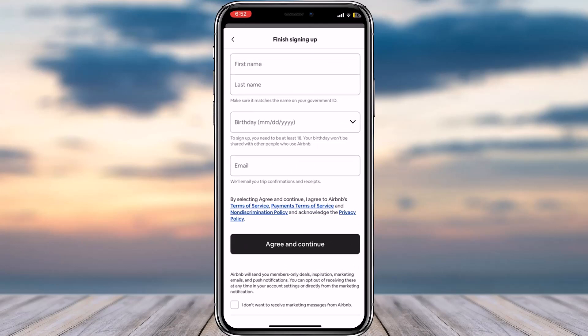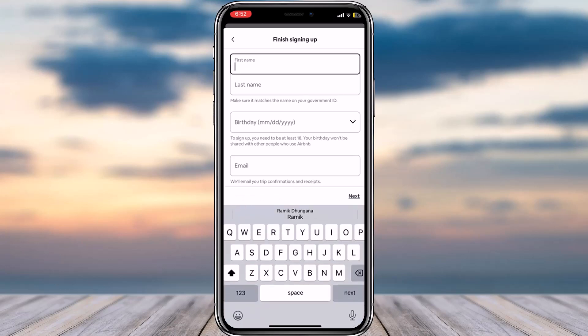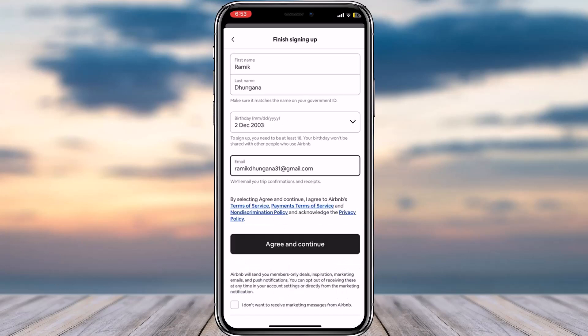Once I've entered my code, you'll have to simply enter your first name, last name, birth date, and your email address. Let me enter all of these real quick. Once you've entered all of these details, simply tap on the option Agree and Continue.